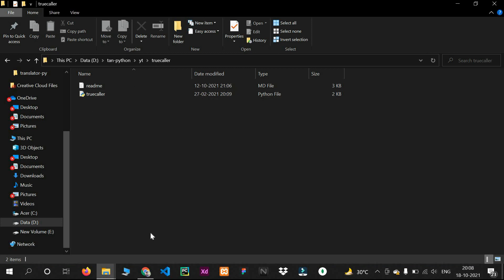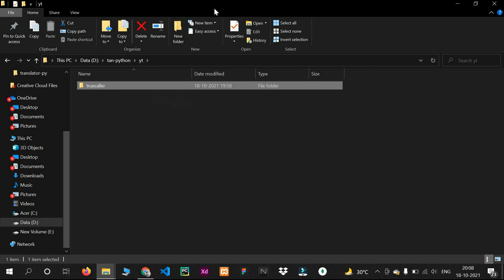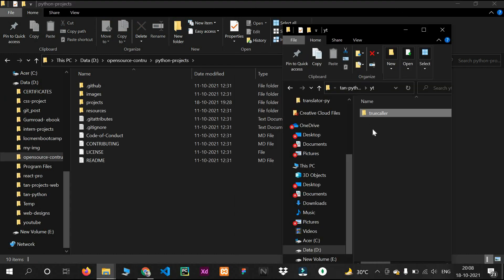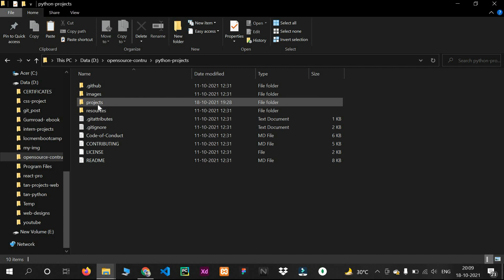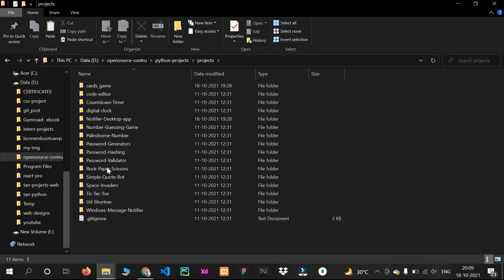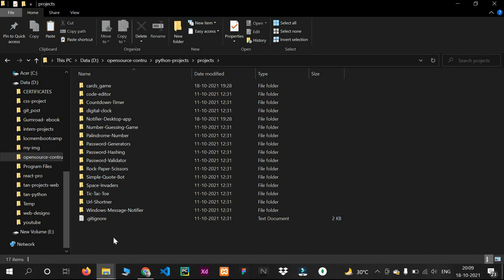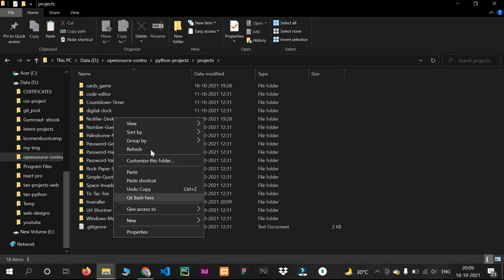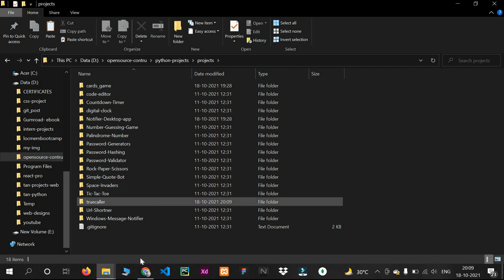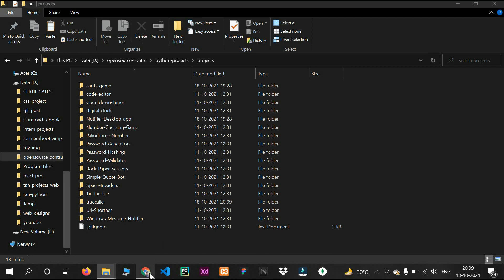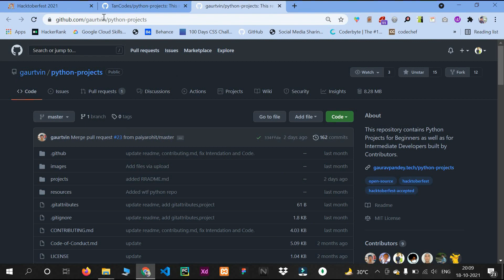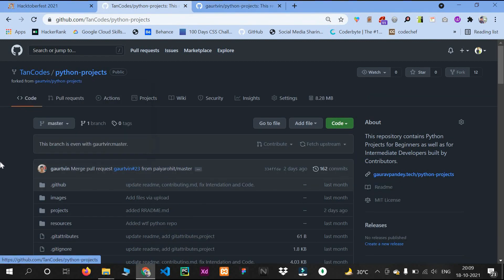Now I have to contribute to the Python Projects repository. I will copy my True Color project folder and paste it inside the 'projects' folder, which carries all the Python projects and codes. I want to push my project into this folder, so I'll paste it. The second step is to push those changes into your local cloned repository.